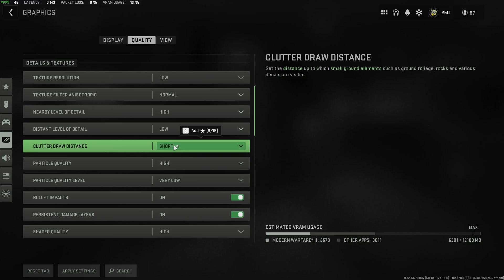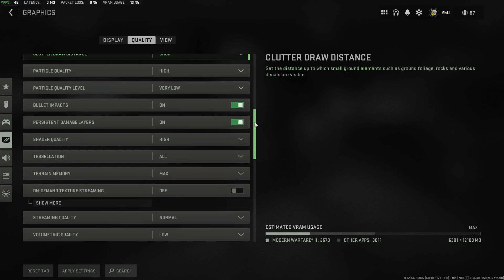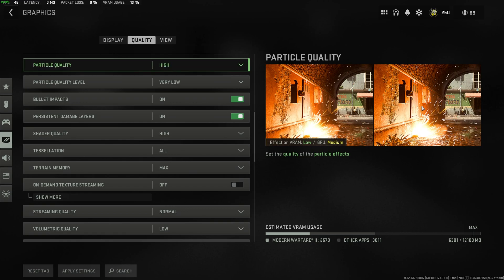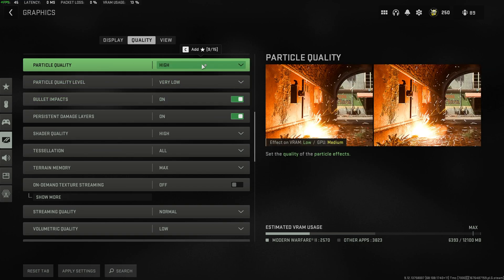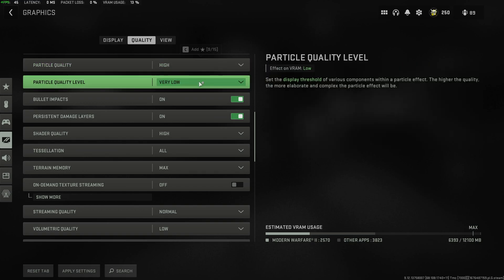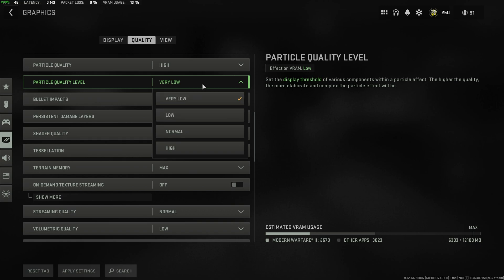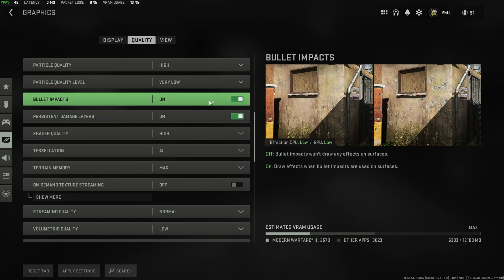Clutter Draw Distance, I'd recommend keeping to short. You don't really need to care about small ground elements. Particle Quality, this is your preference. If you find yourself losing FPS whenever things like this are happening, explosions, other particle effects, crank this down to low. Otherwise, leave it where it is. Personally, I don't see too much of a difference between these two options. Particle Quality Level, I usually leave on very low or low. That way we don't sacrifice performance for flashy little effects that appear and disappear with practically no actual gameplay effect.